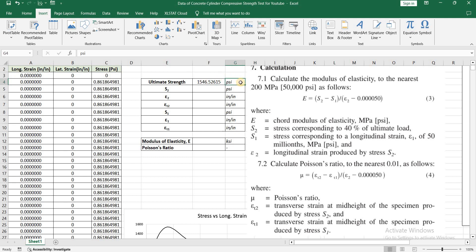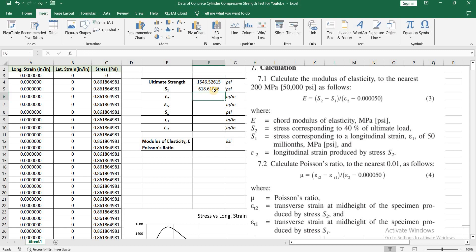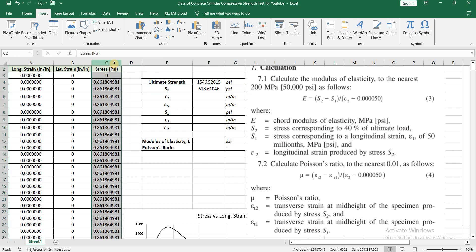S2 is the stress corresponding to 40% of the ultimate load. I'm going to take 40% of the ultimate strength, and this will give me the value of S2. The next step is to find this value of S2 in the stress column and extract the corresponding longitudinal strain and transverse strain.